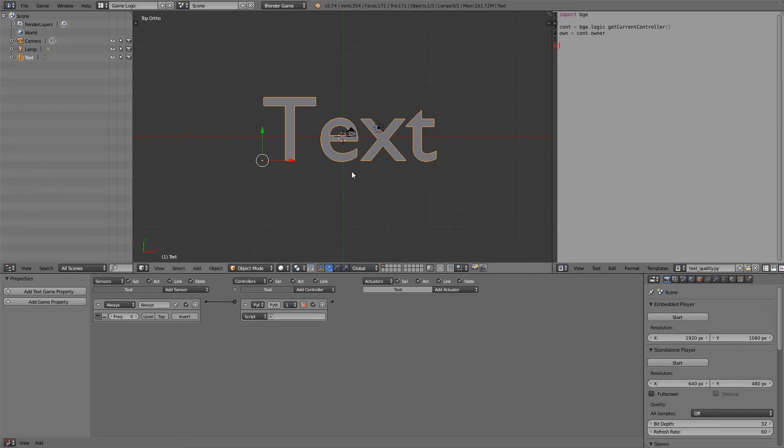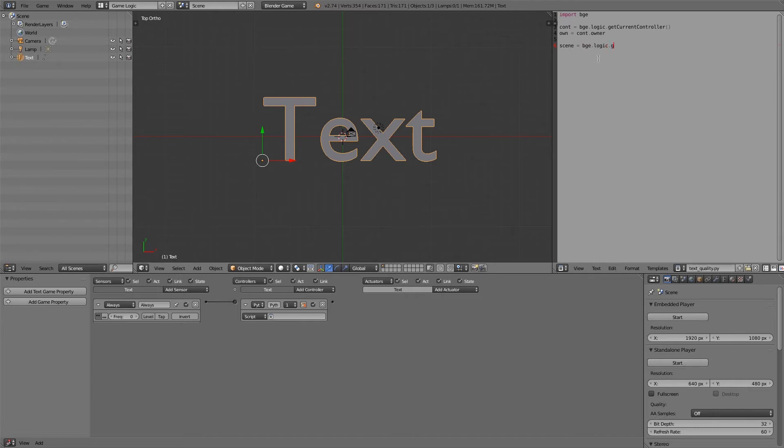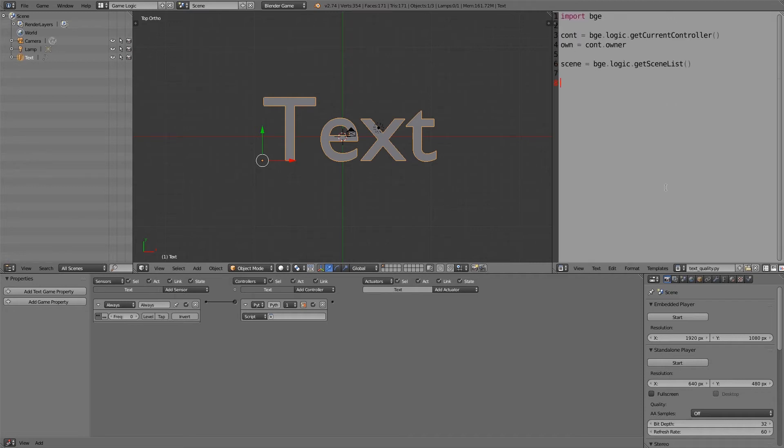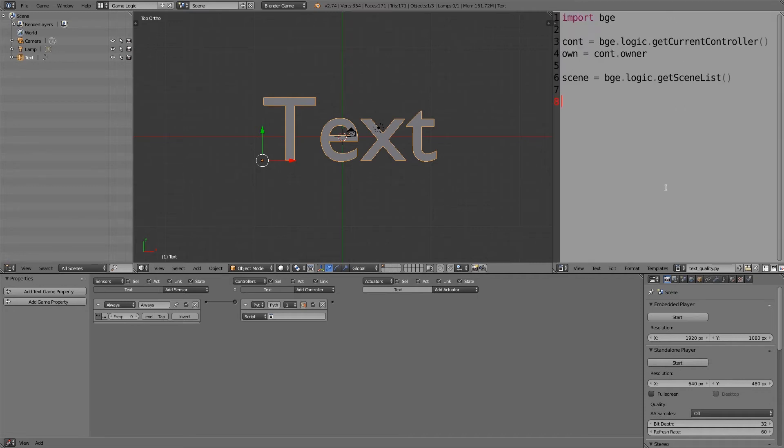Now what we want to do is we want to apply the text changes to all the scenes so that any underlays, any overlays, and all of that stuff, they all have the text changed at the same time. So to do that, what we're going to do is type in scene is equal to bge.logic, and we want the scene list, so getSceneList.